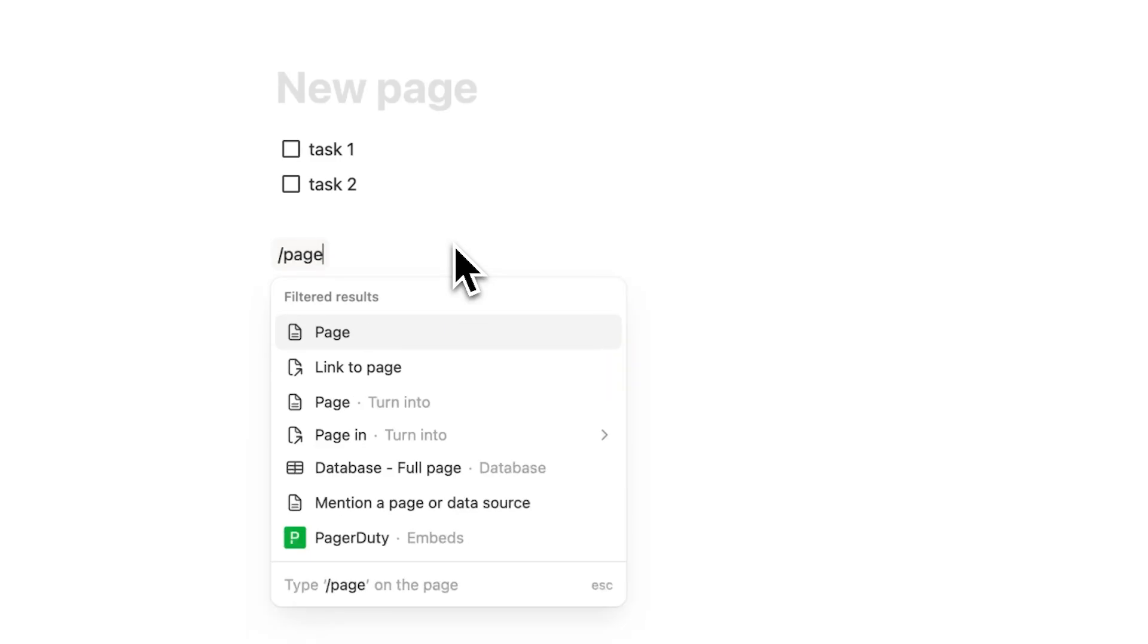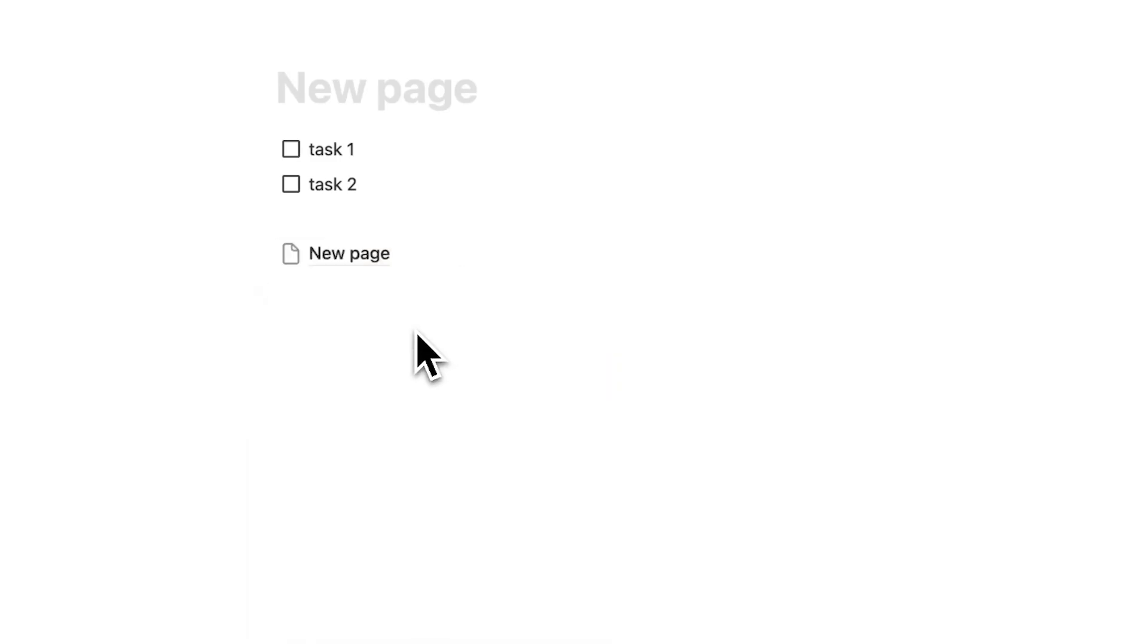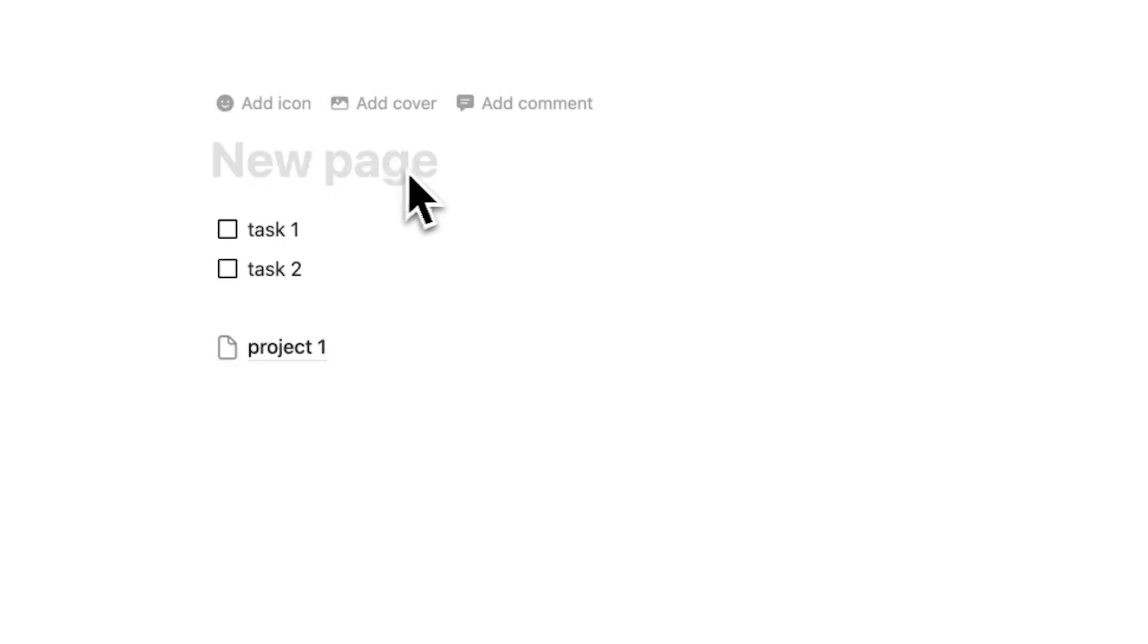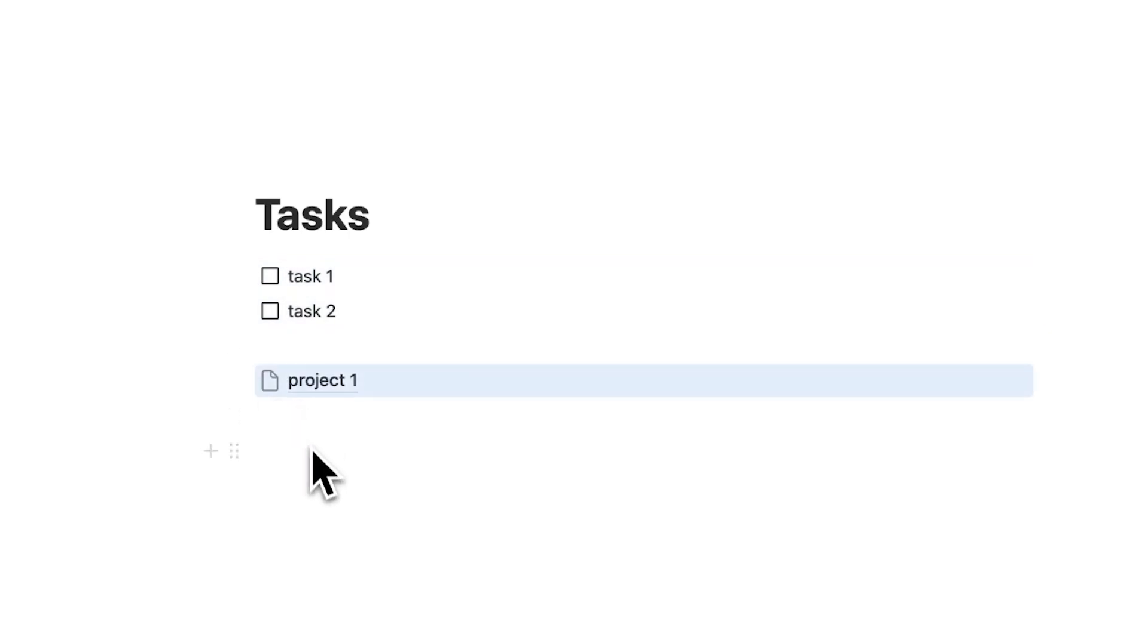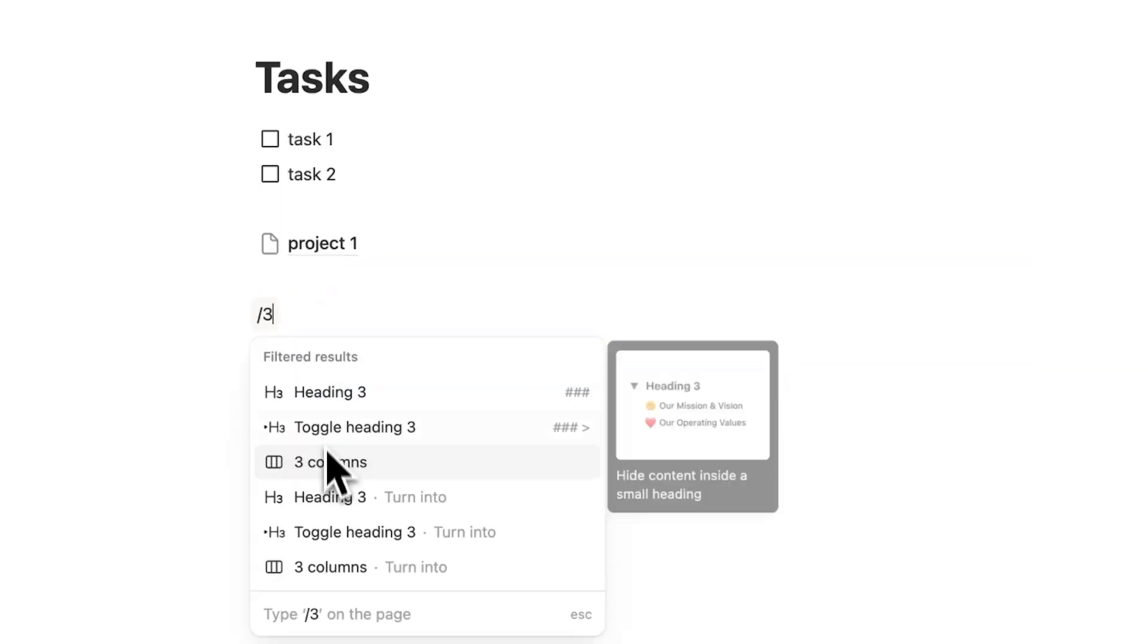And pages can sit inside of pages. So if I call this project one, that page is sitting within this page. So let's call this my tasks page, for example. And this here is a pretty standard way that people add tasks into Notion, or they add projects into Notion.